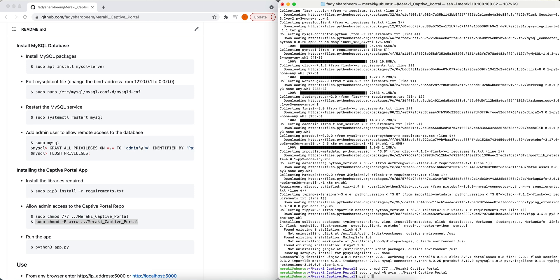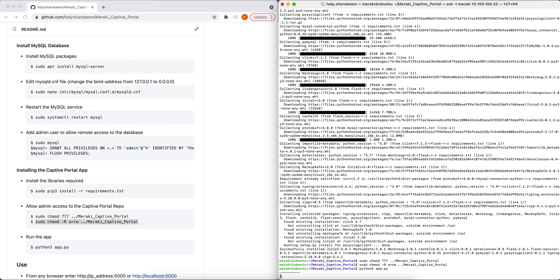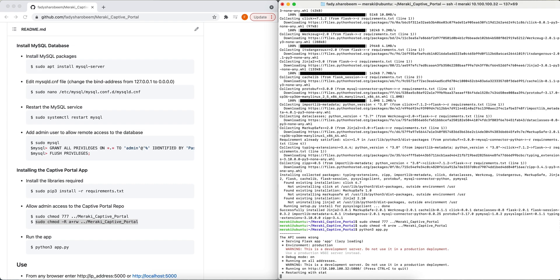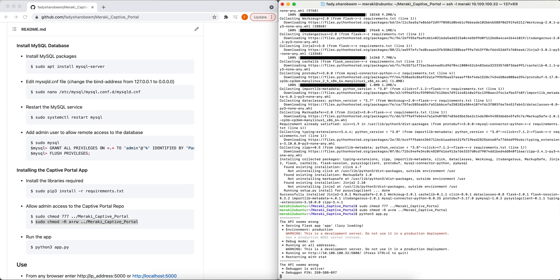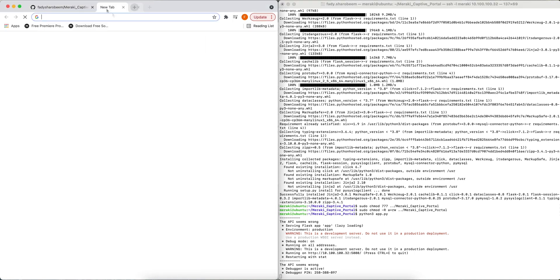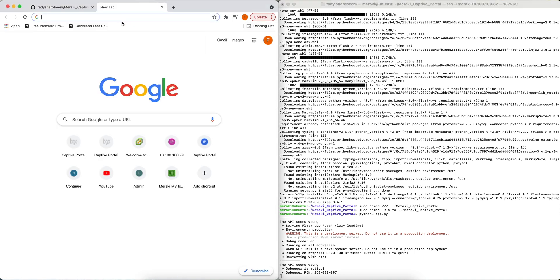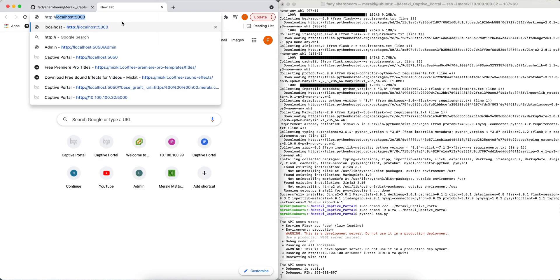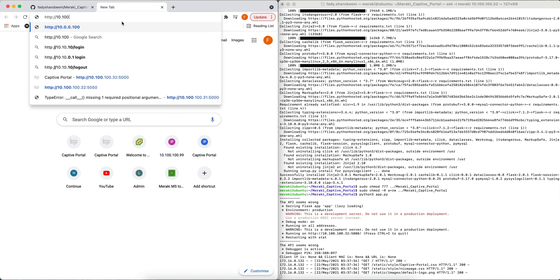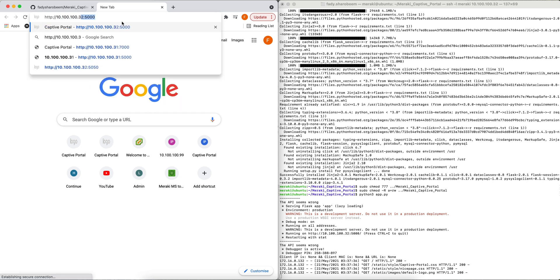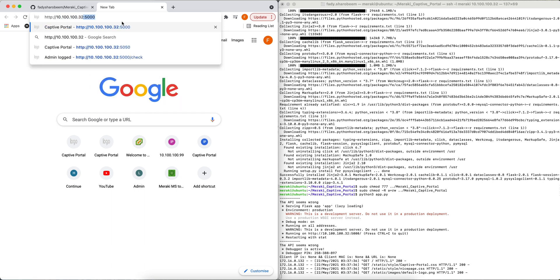Now I'm ready to run my app, so I go with 'python3 app.py'. From here, you'll be able to see that the application is up and running. I can go to the IP address and port number 5000 to confirm that I can load the captive portal.